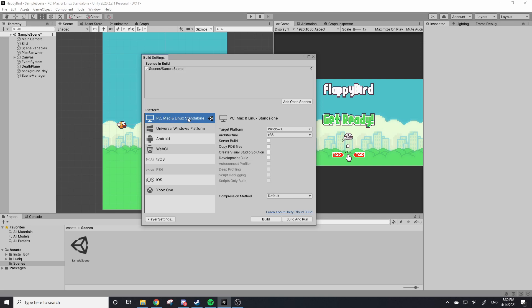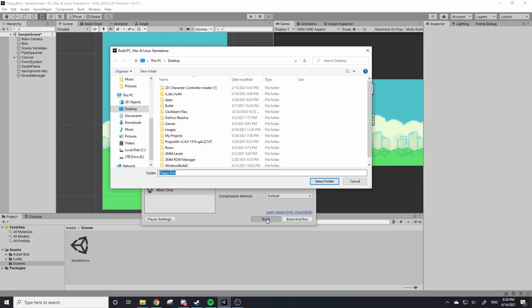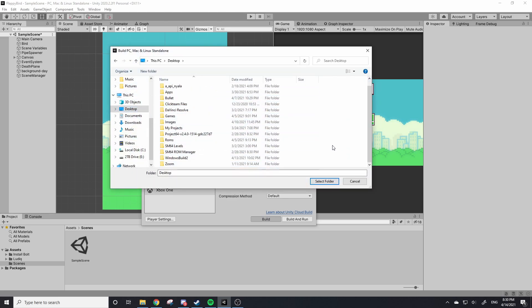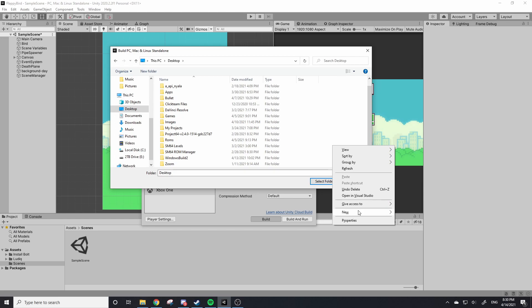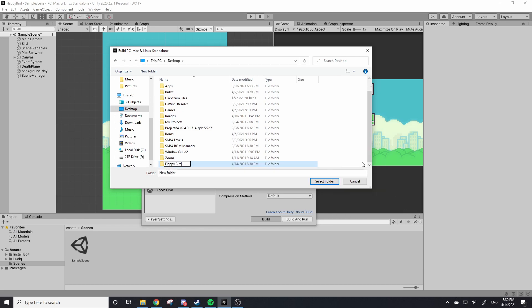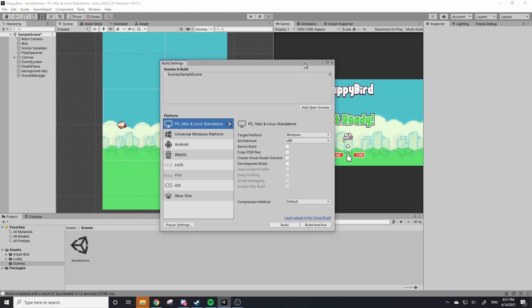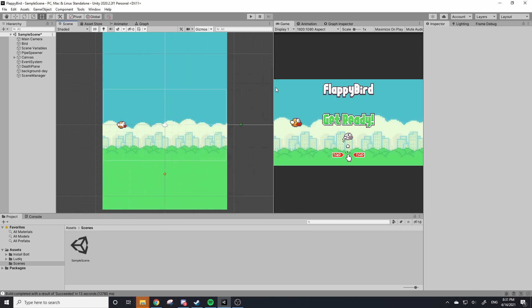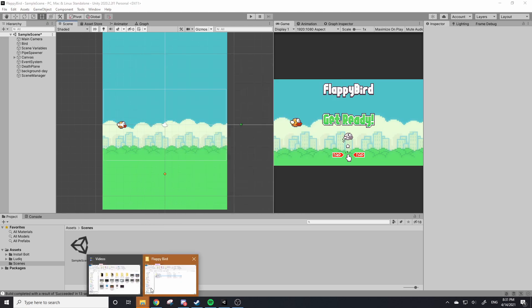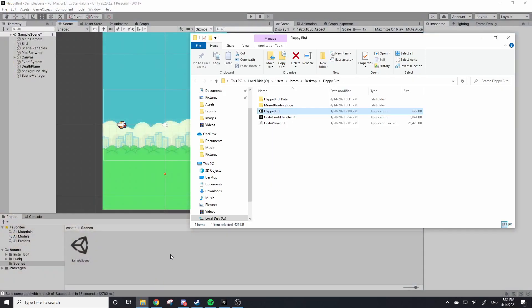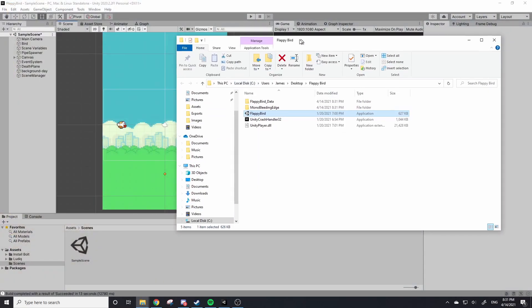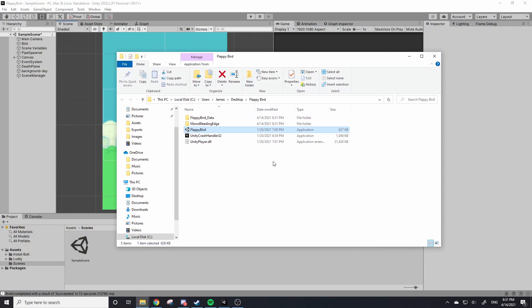Now you don't need to change anything here, we're just going to hit Build. I'm going to save mine to my desktop but click wherever you want to save it. I'm going to create a new folder. I'm calling this one Flappy Bird. I'm going to select the folder and it should start to build. Once it's finished building the loading bar should go away. You can close out of this and a folder should have opened which has all your game stuff in it.